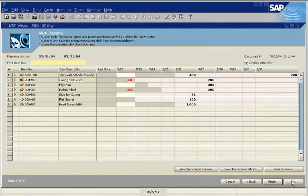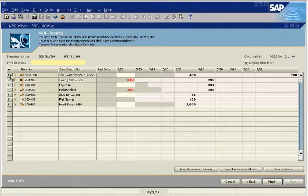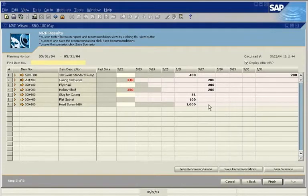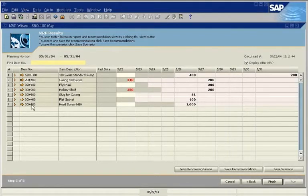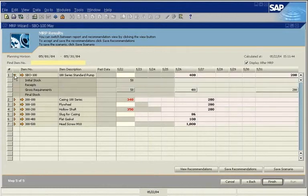There is a row for each item and a column for each period in the planning horizon. The quantities show the net requirement for that item on that day. A requirement for a finished good creates an MRP for all components. You can expand each row to see the net requirements calculation.